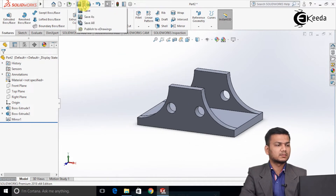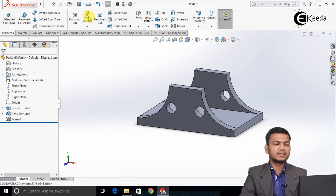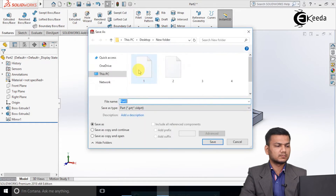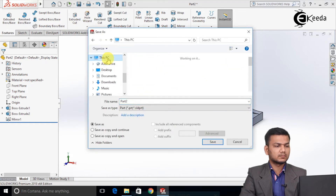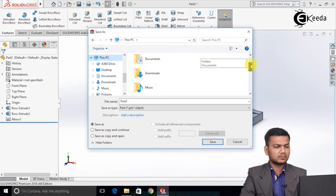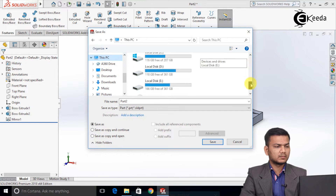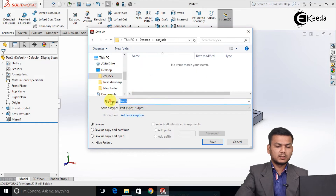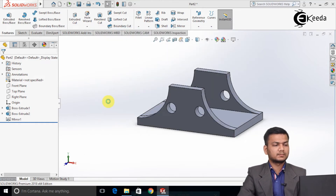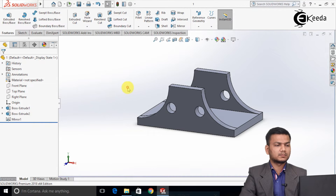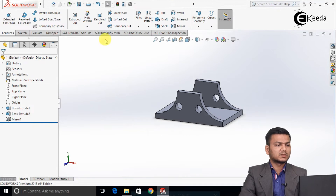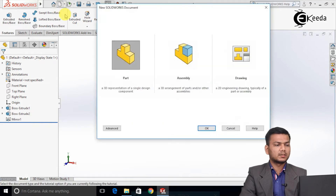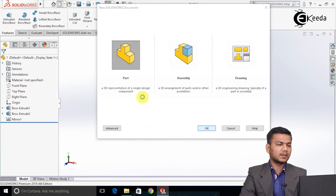I will just save it. Go and click on save as. Just save it on the desktop in the car jack folder as part number one. Now again click on the new tab, select the part, and click ok — I will create the second part.